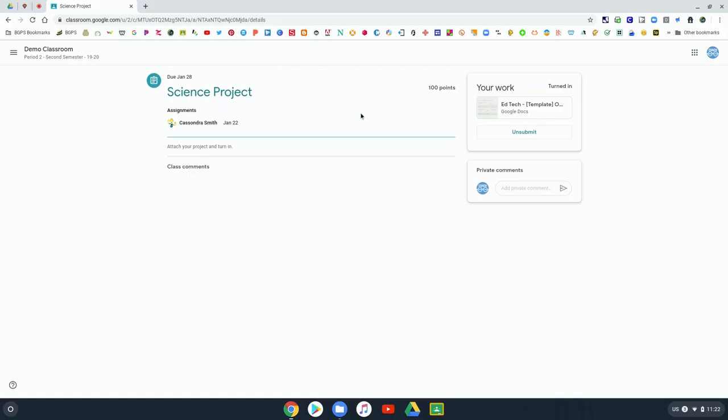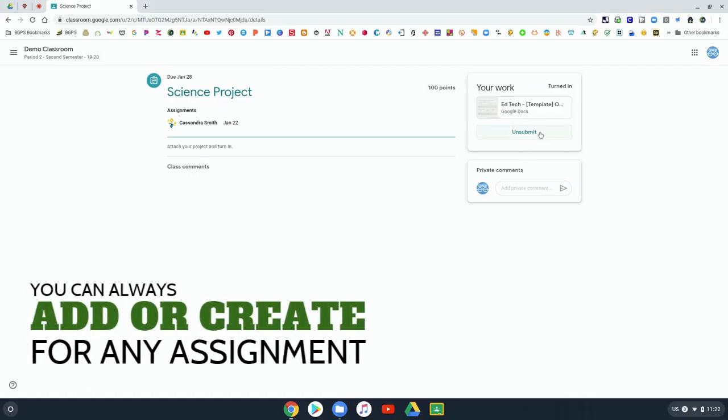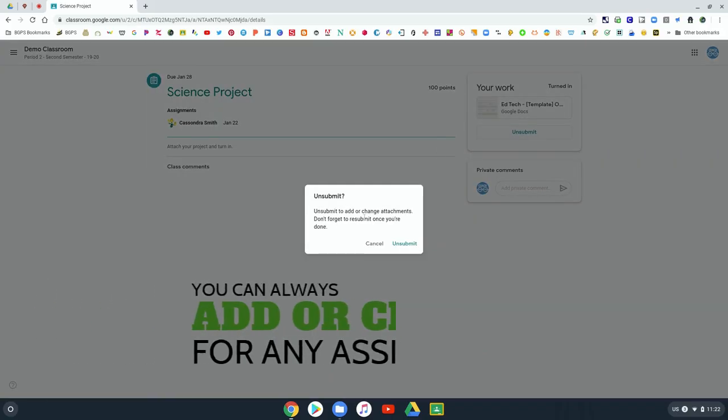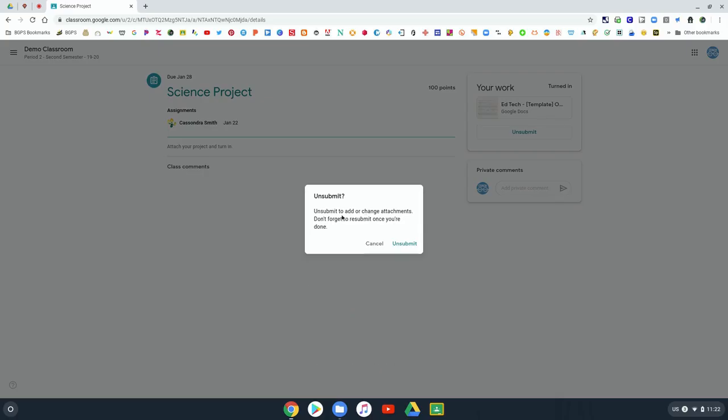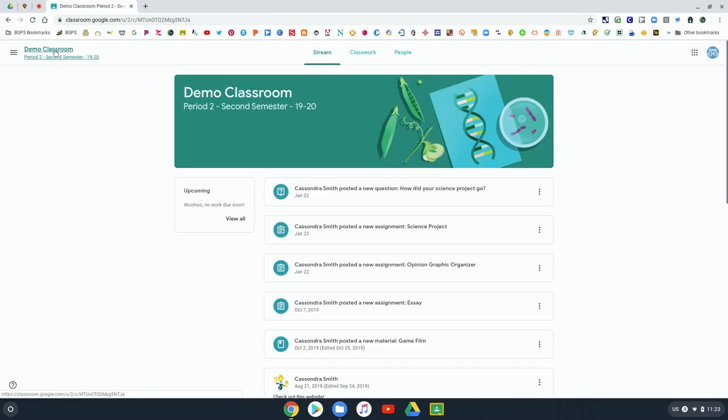You can always add or create any attachments and then you can unsubmit and resubmit if you need to edit or change anything to your assignments after you've turned them in.